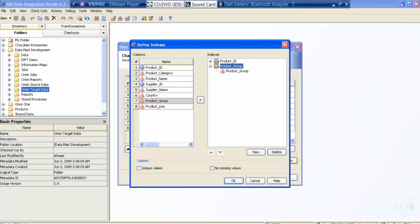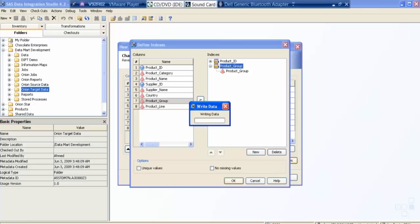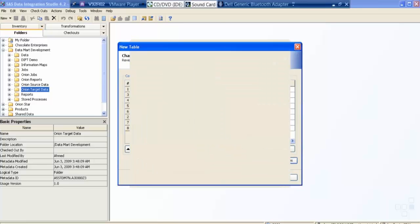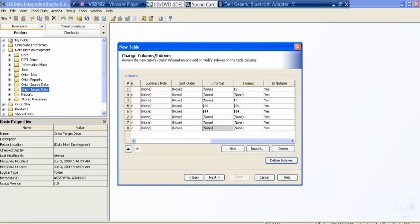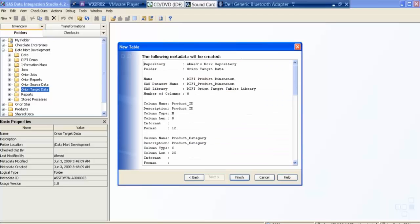I am done now, so I am saying okay. Then I say next, finish, and this new table will be created. So this is how we create a new table, and it will be available in the checkout folder.